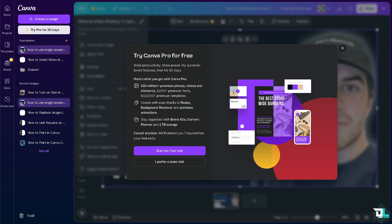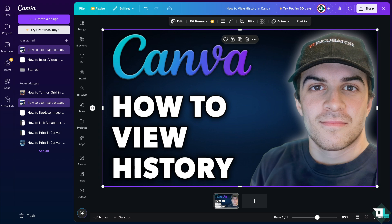Using your version history effectively can help you manage your designs better and ensure you can revert to previous iterations if needed. Once you're done reviewing or restoring, you can close the version history panel.